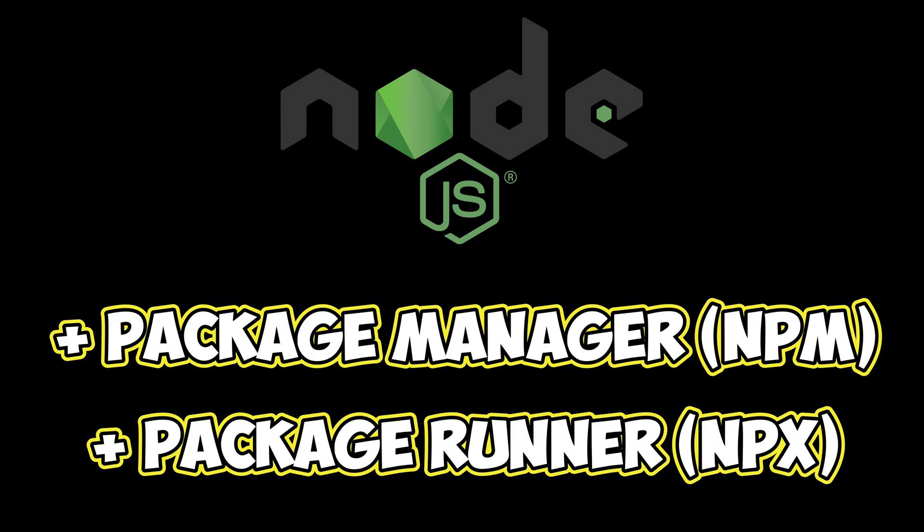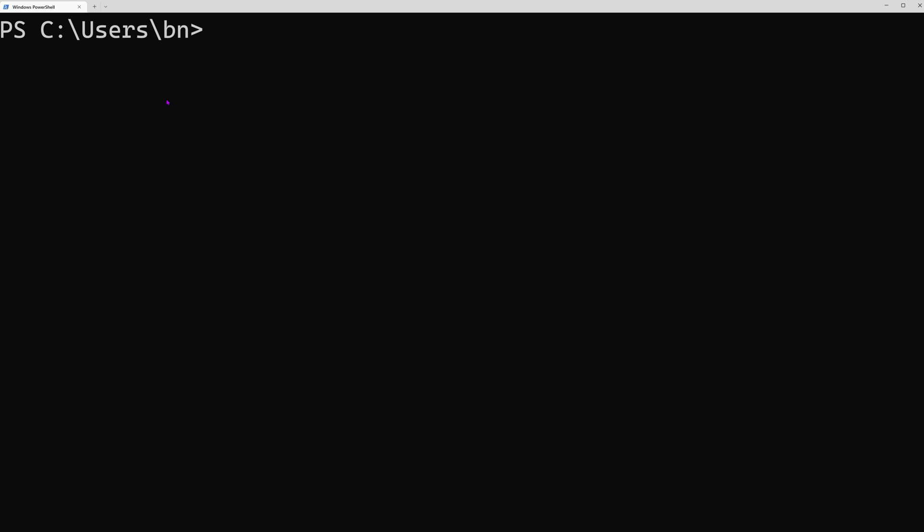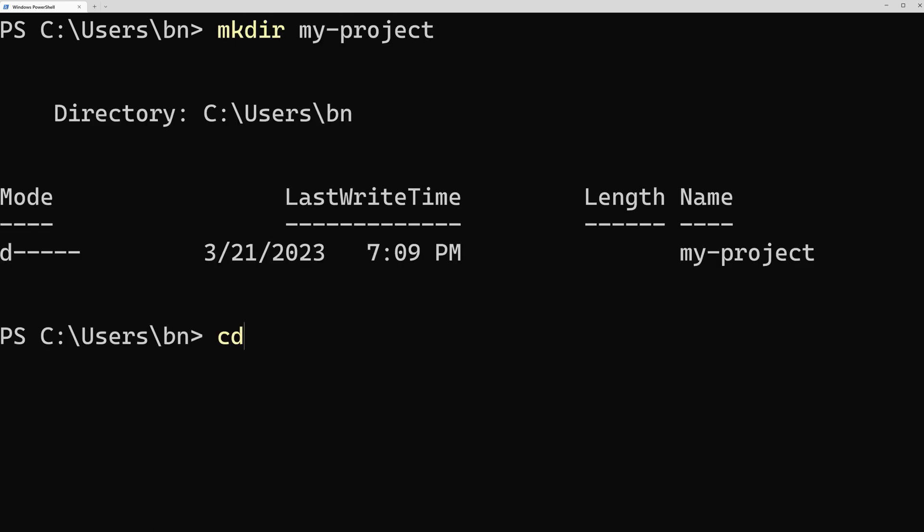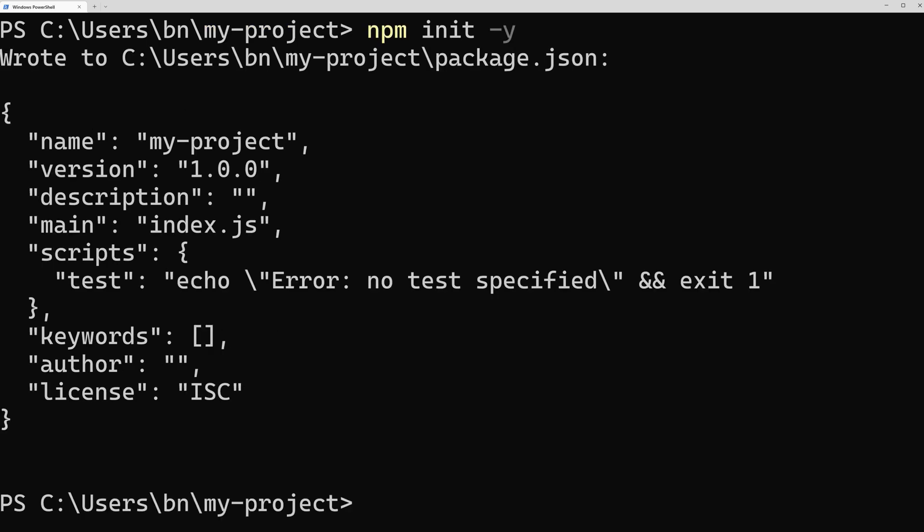For now, let's create our very first npm package. Creating an npm package is simple. We just need to create a new directory, navigate into it, and execute the command npm init -y. The y flag automatically answers all wizard questions, eliminating the need to specify a project name or version number.